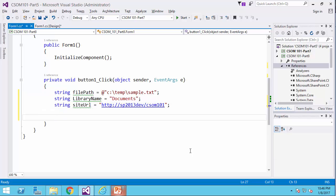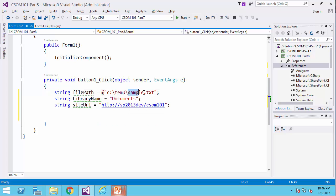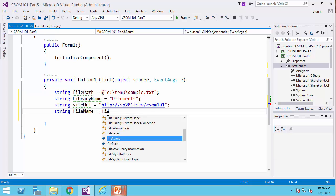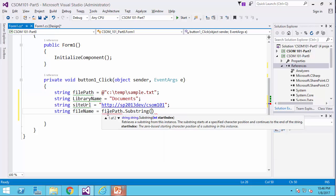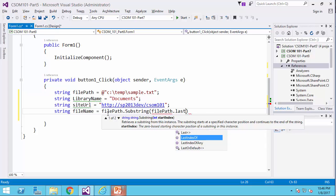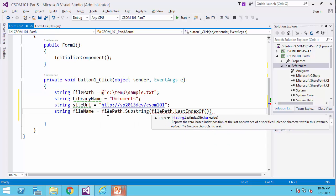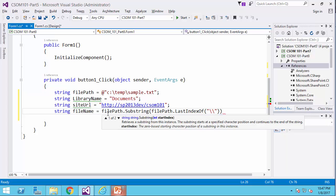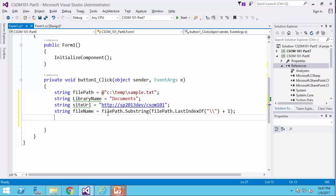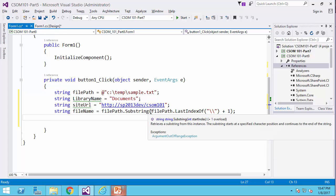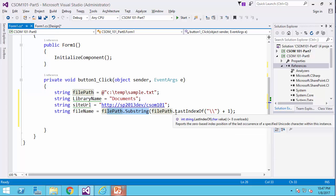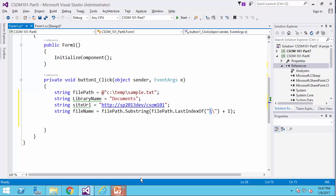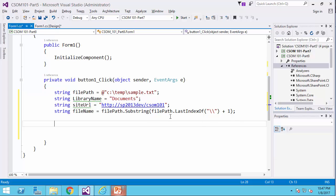And because I also need the file name to provide to the file creation information, I create another variable called file name equals file path dot substring. It's going to be file path dot last index of backslash plus one. So if I get a substring of the file path from one character after the last index of backslash, it should return me sample.txt.